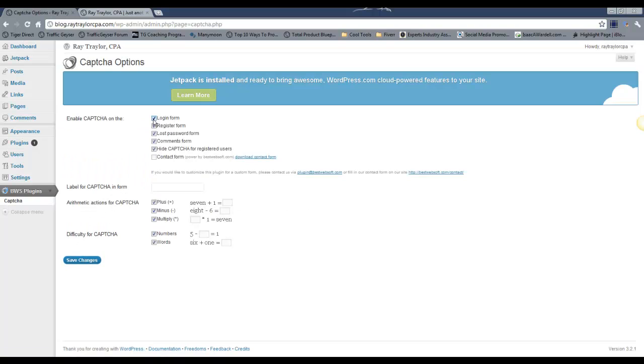So do you want it on login? I'm going to say no. On the register form, I'm going to say no. I lost password, I'm going to go ahead and leave it there. On the comments, yes. And then hide it for registered users. That's fine because they're already registered.